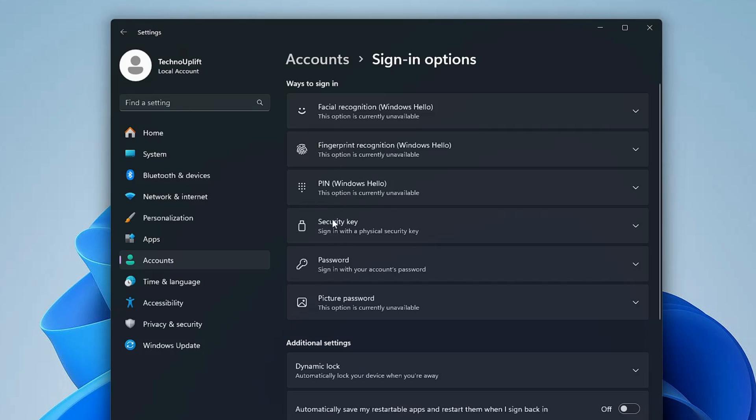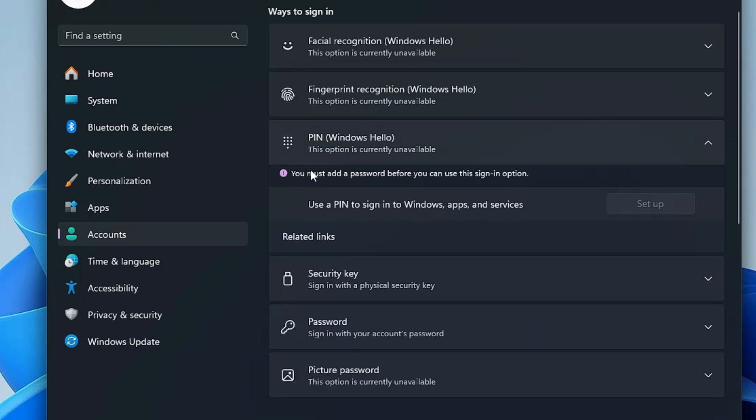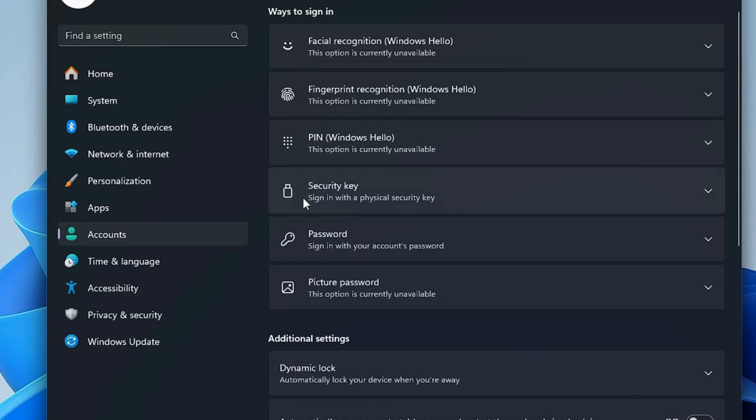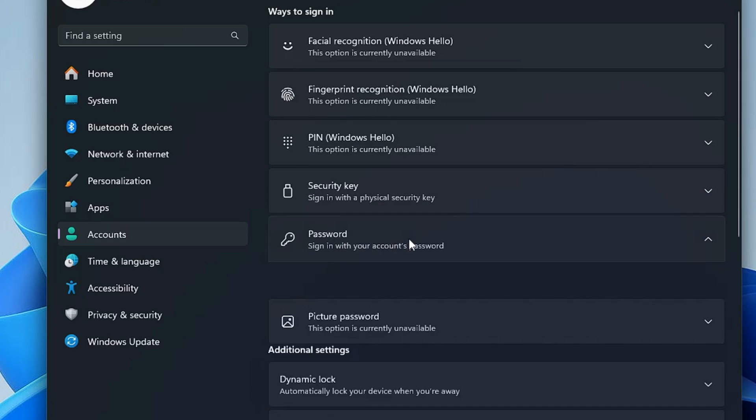Now if you want to create a PIN and if I click on it, you can see it says you must add a password before you can use this sign-in option. So first you will have to create a password. For that, you will have to click on this password option.